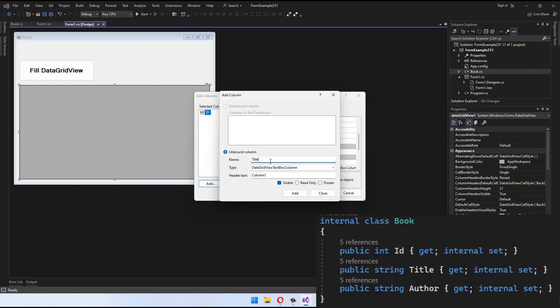In the Edit Columns panel, to get started, click the Add button and provide the name and header text information according to the fields in the book class.